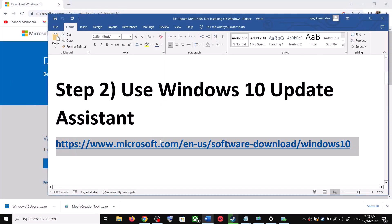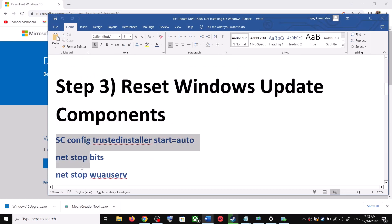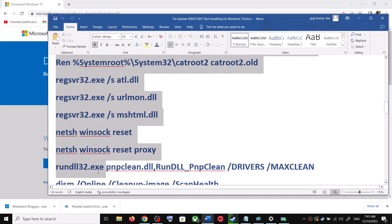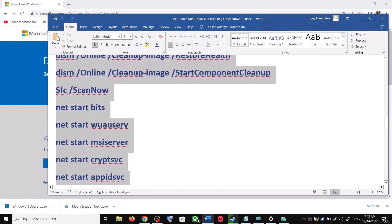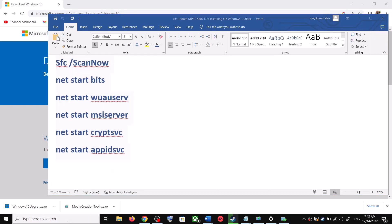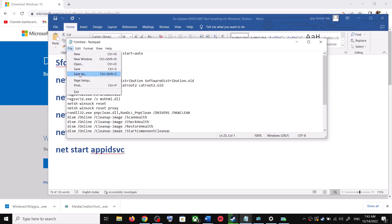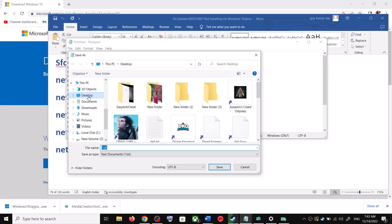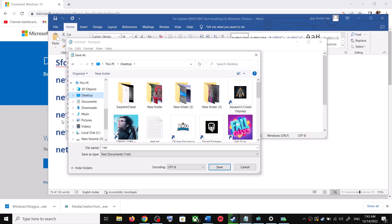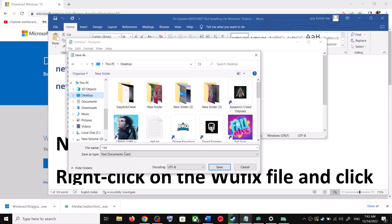If you're still unable to update, you can reset Windows Update components. Copy all these commands — they are provided in the video description. Open Notepad on your computer by typing 'notepad' in the Windows search box and opening it. Paste all the commands in Notepad, then go to File and click on Save As.